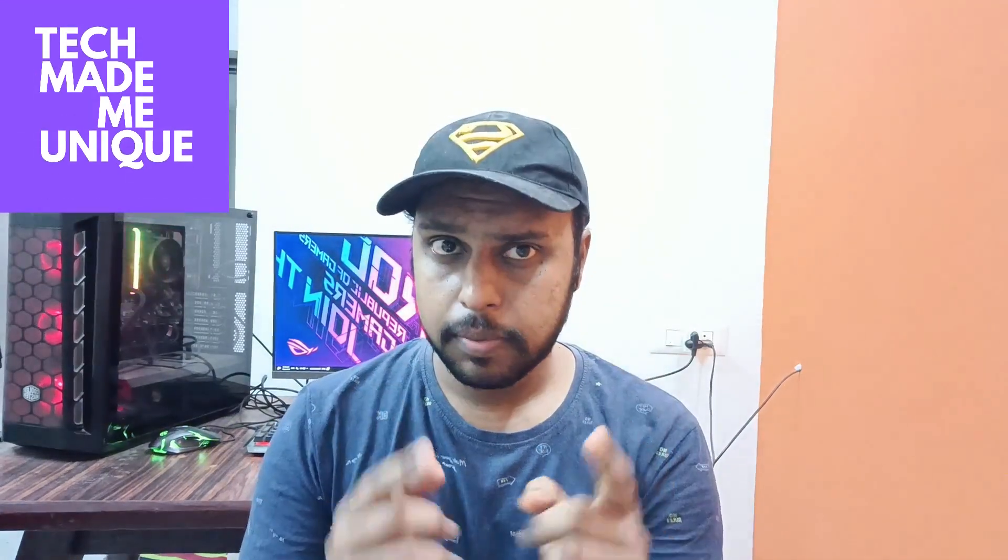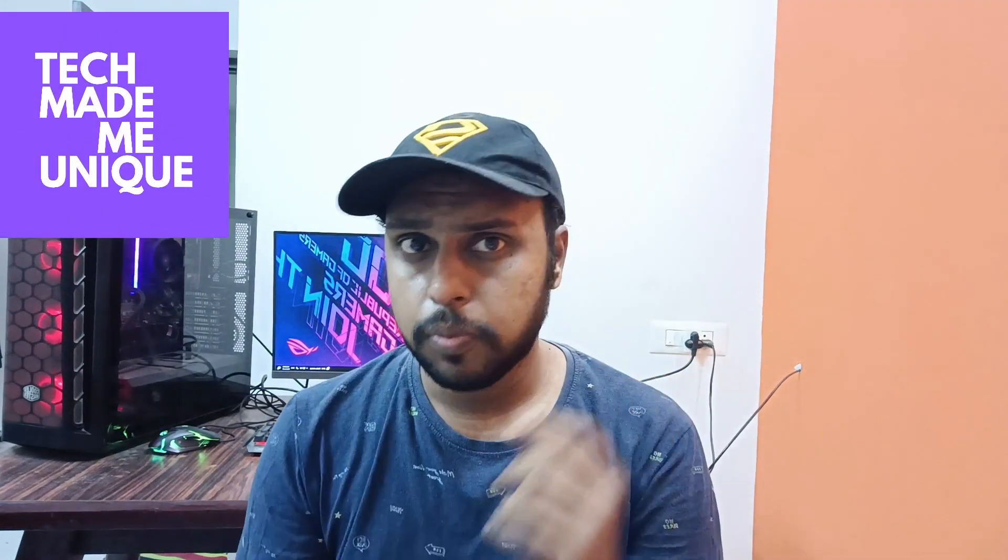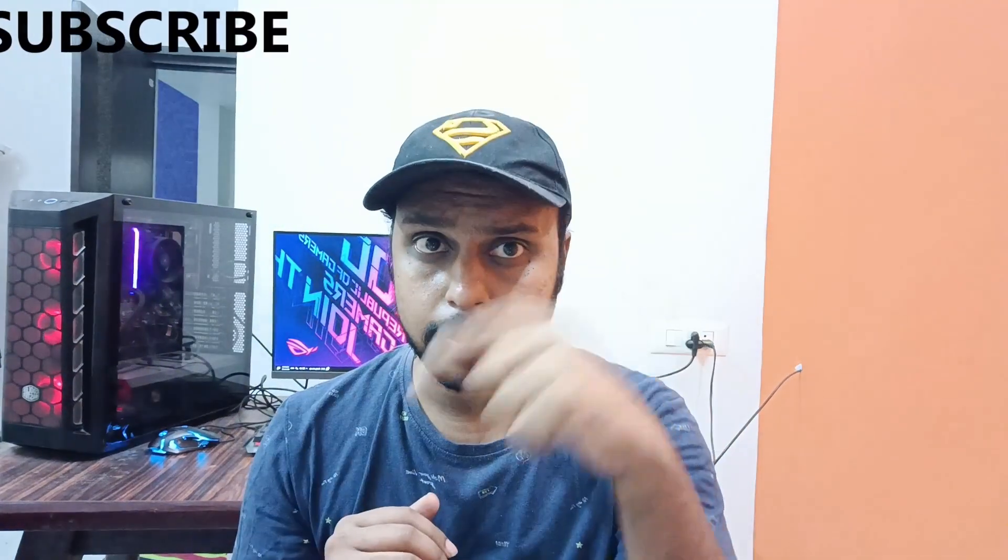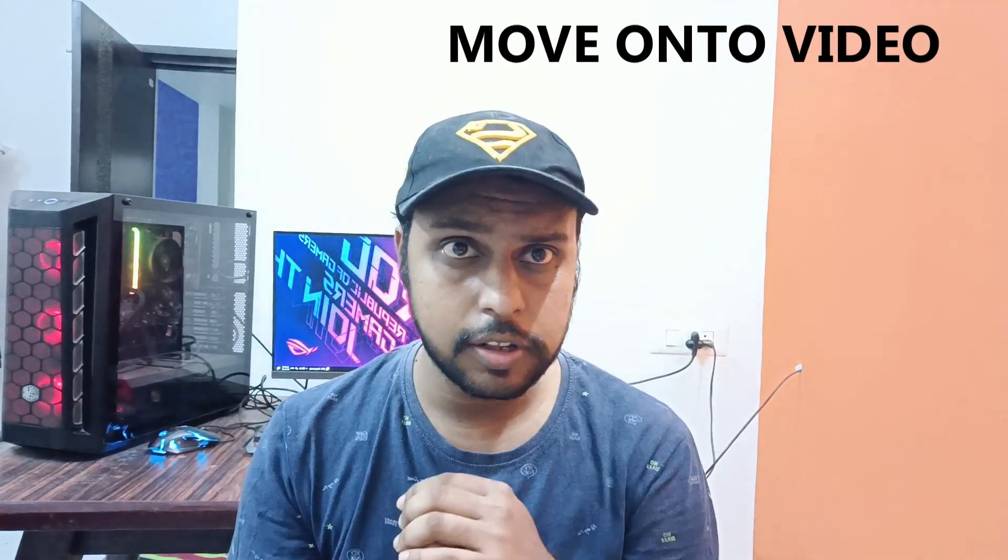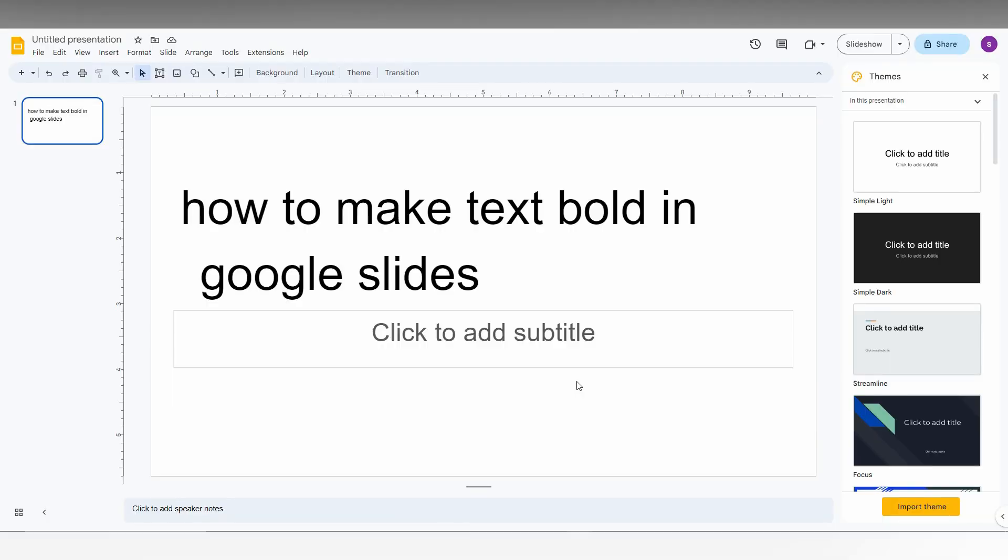Hi friends, I am Thiraki from Tech May Be Unique and today we're going to see how to make text bold on your Google Slides. If you are new to this channel, make sure to click the red subscribe button below. Let's quickly move on to the video.